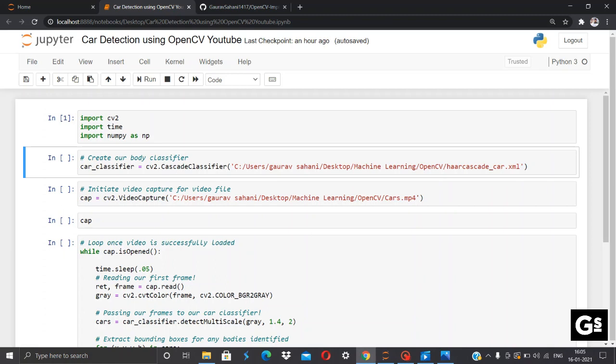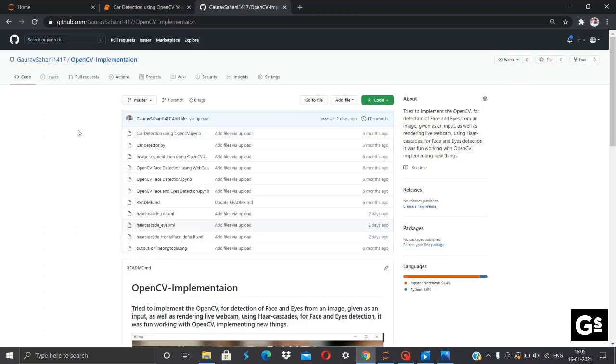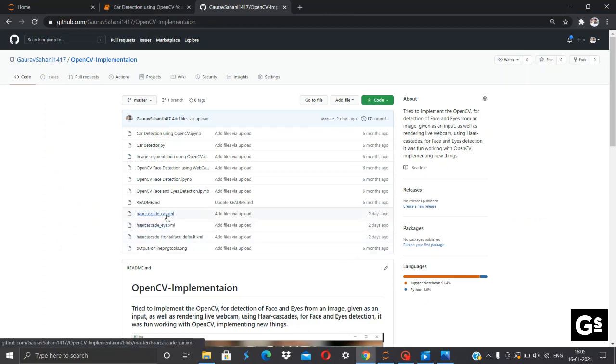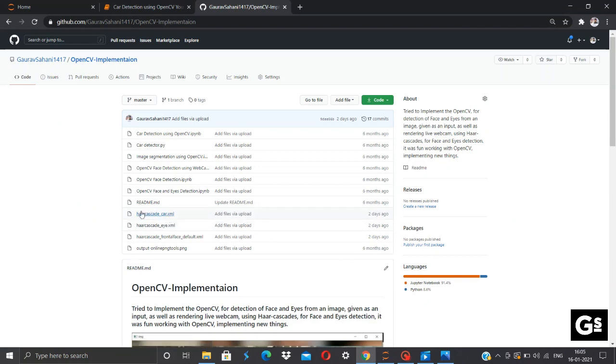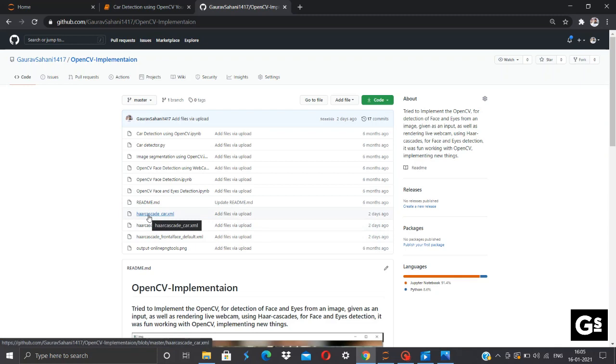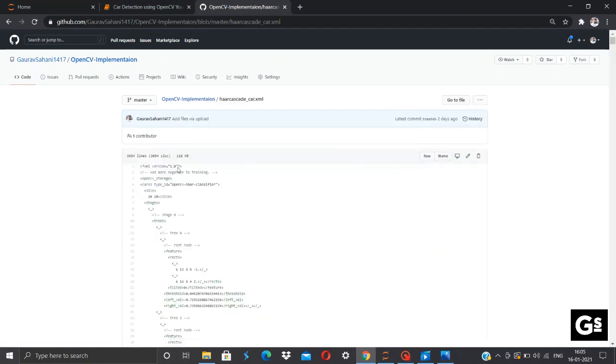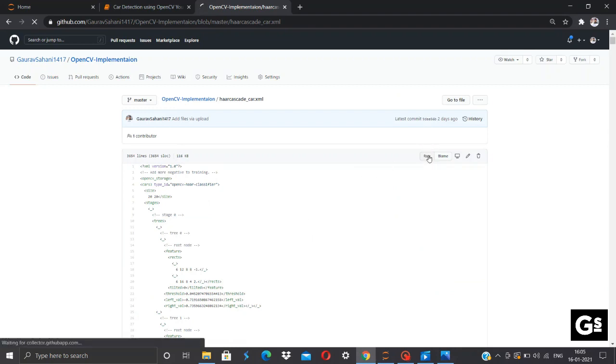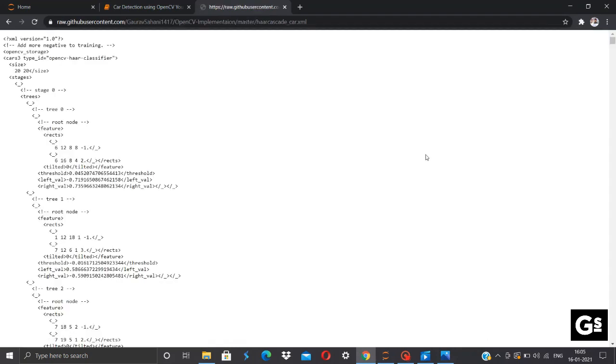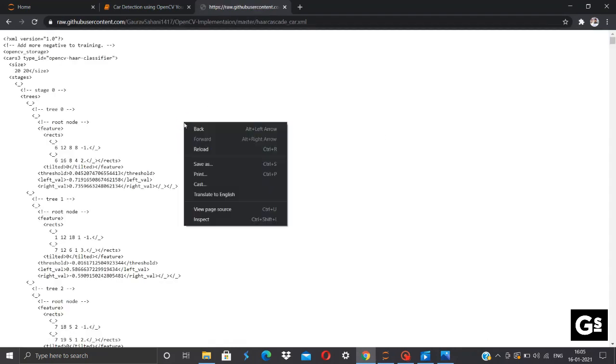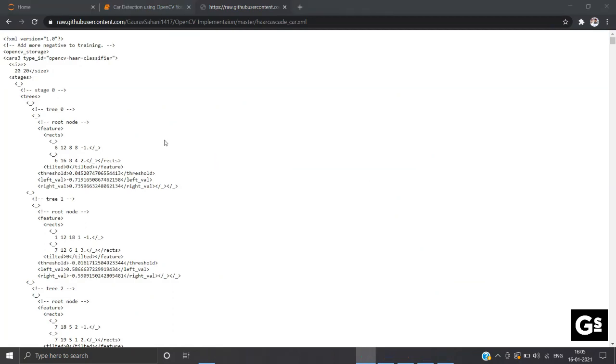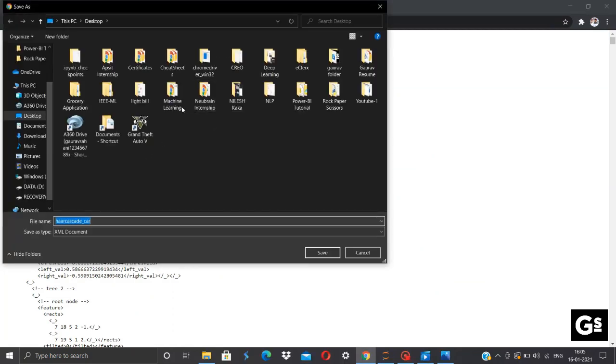Now for these files you don't need to worry about. I'll be providing my GitHub link in which I have provided these Haar cascade XML files. XML, that is Extensible Markup Language files. Now for downloading this, click on the Haar cascade car which we'll be using in this video. This will pop up this window, click and raw.